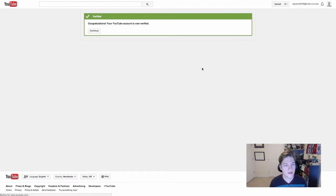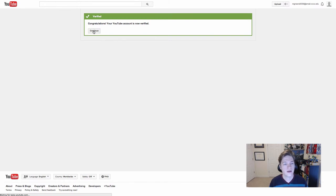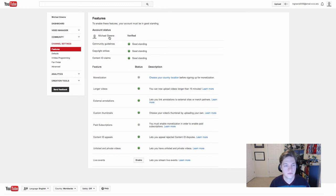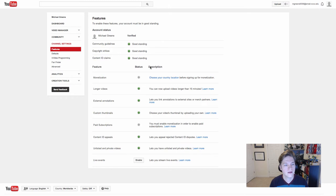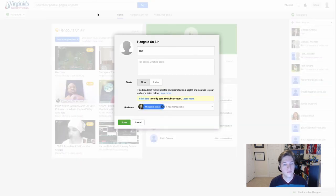Now it says my account has been verified. I go ahead and click continue, and it takes me to this page where, since I haven't done anything, I'm in good standing.